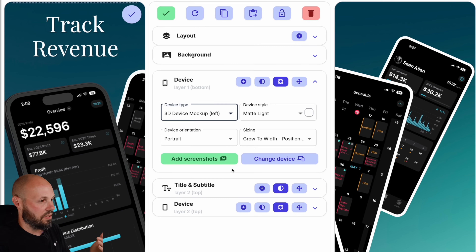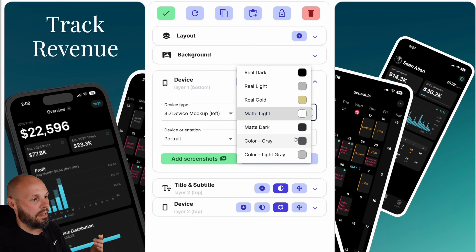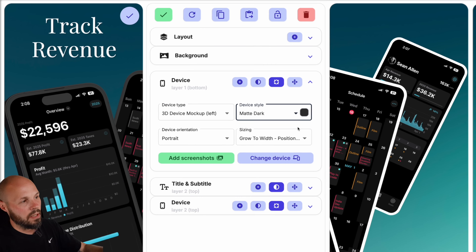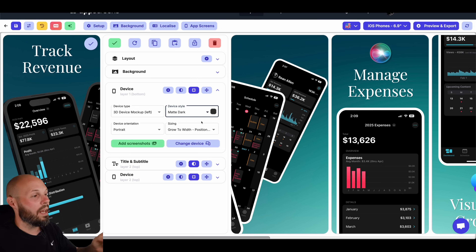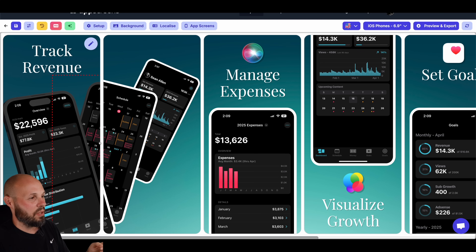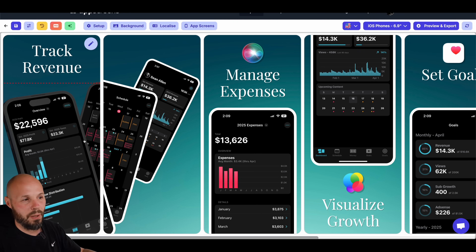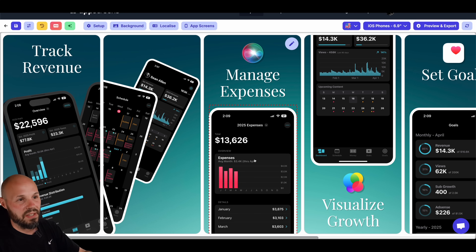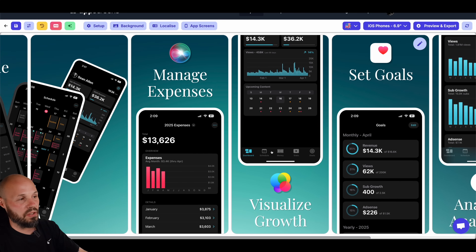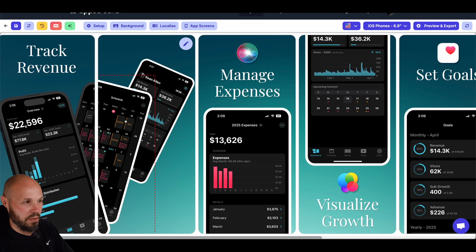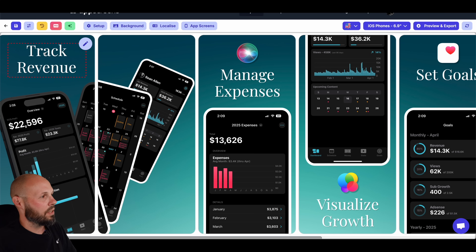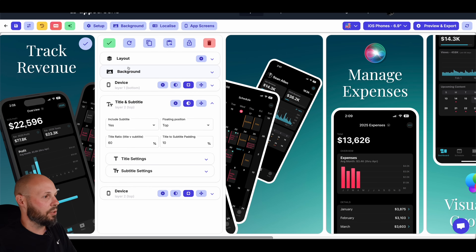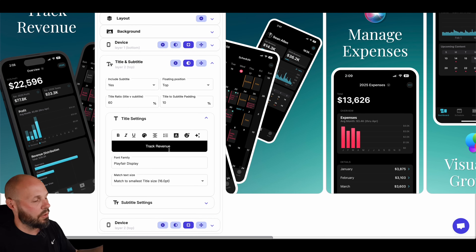For device one at the bottom, I want the 3D mock-up tilted to the left, and again the dark matte style. You can copy styles and apply them to the rest of your screenshots so you don't have to do this one by one. However, these first two screens are tricky because I'm tilting one right and one left — there's no single universal style to apply. When I get to "Manage Expenses" later, I can blanket copy the style to the remaining screenshots since they're all the same single-device layout.